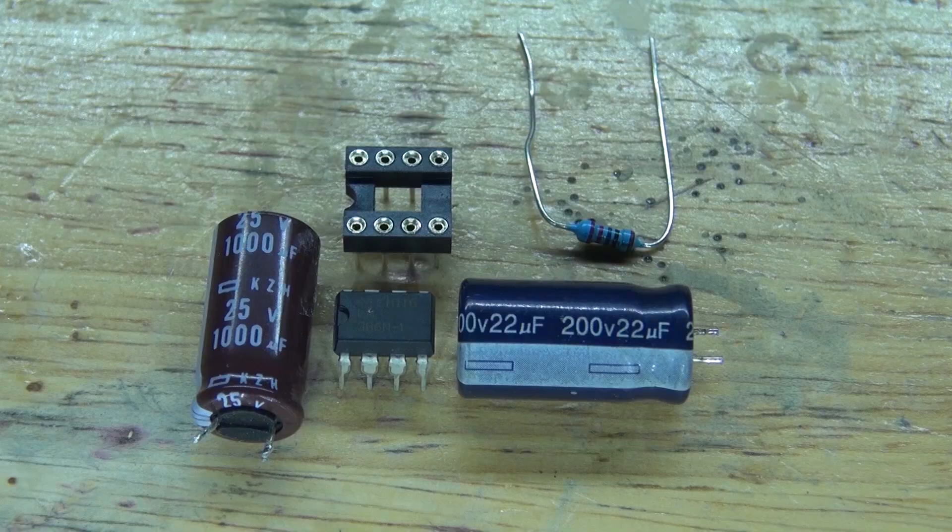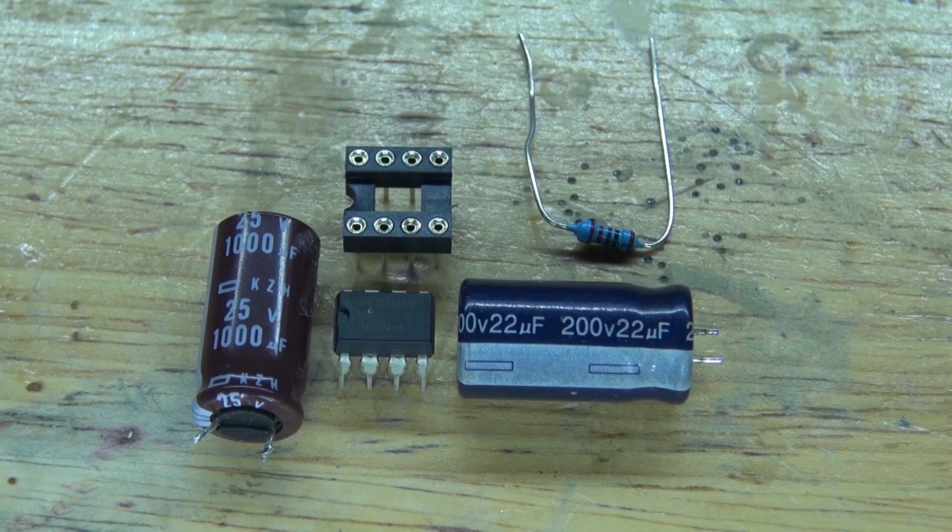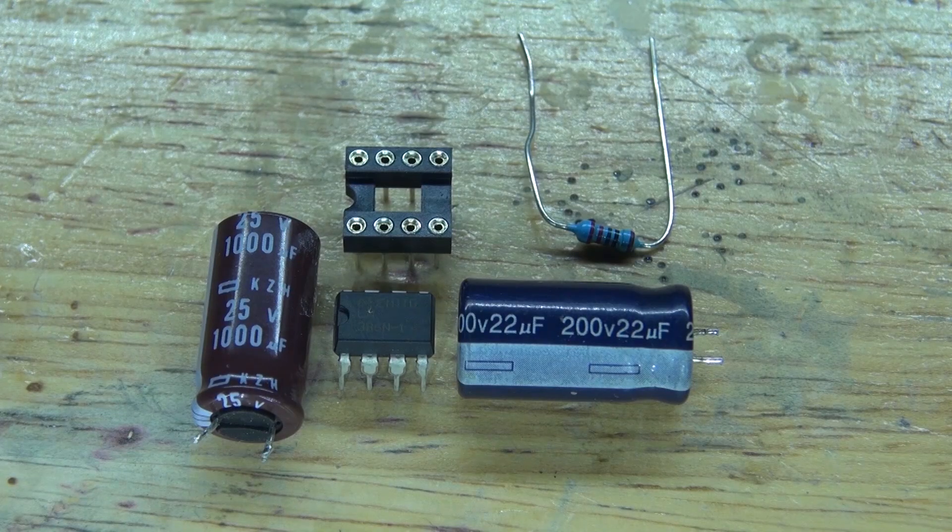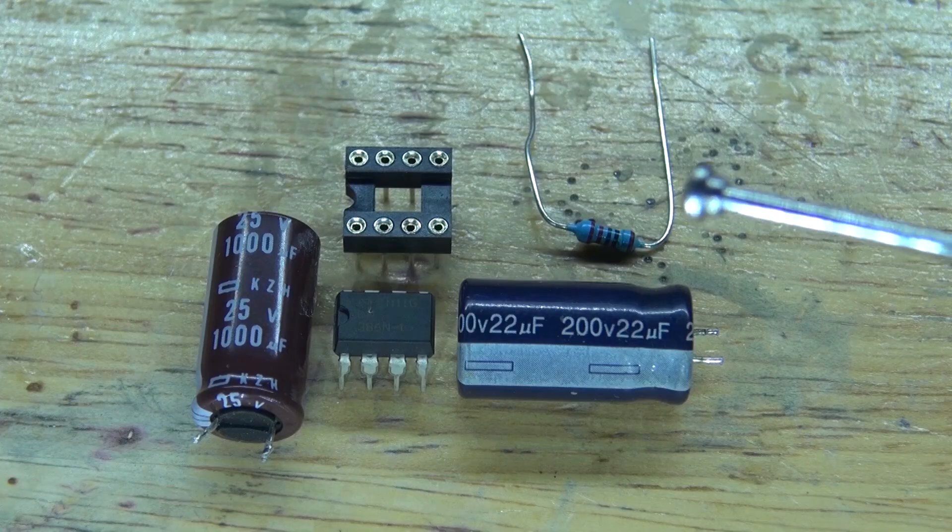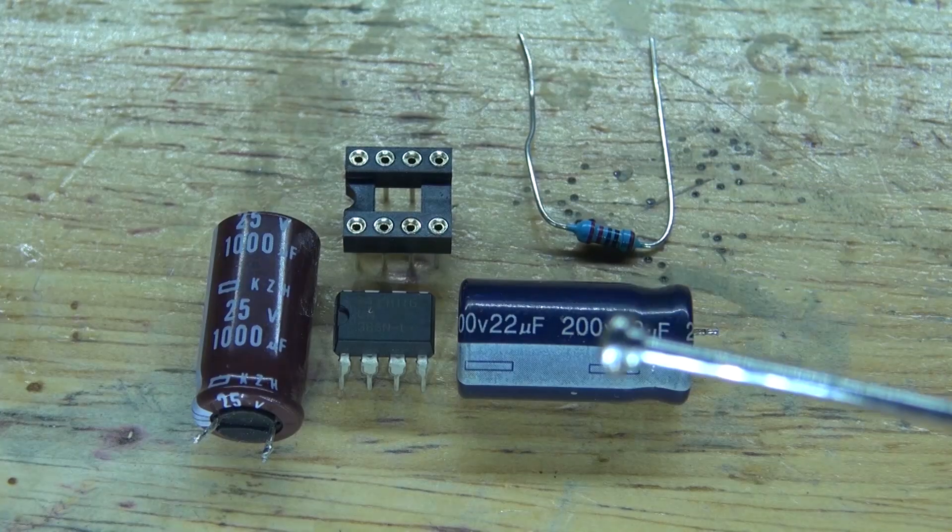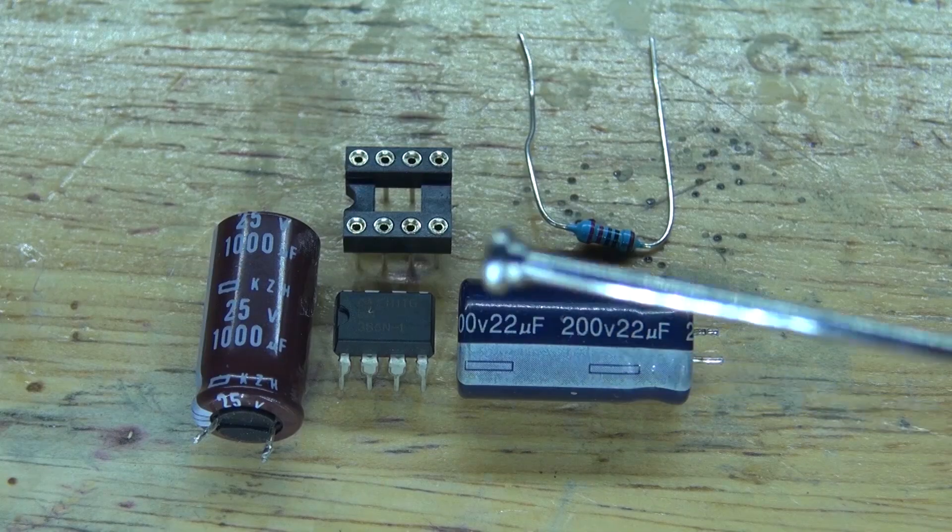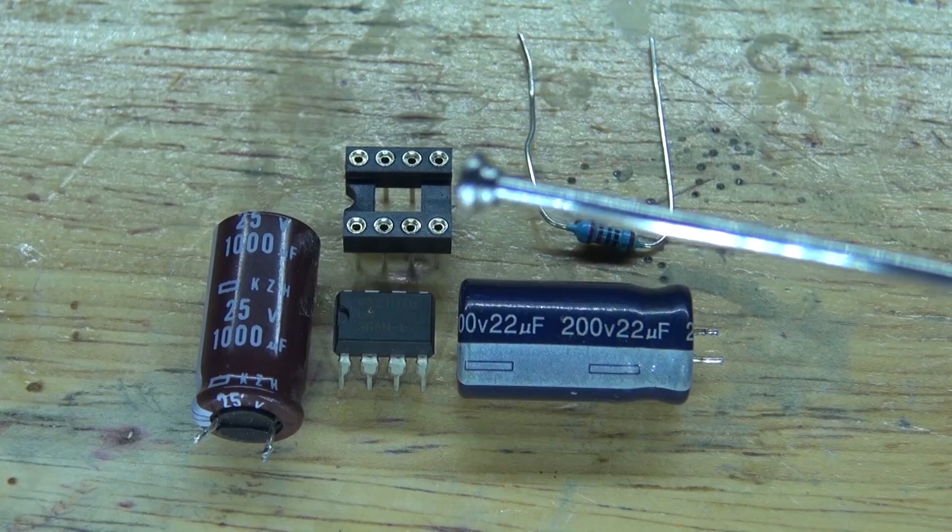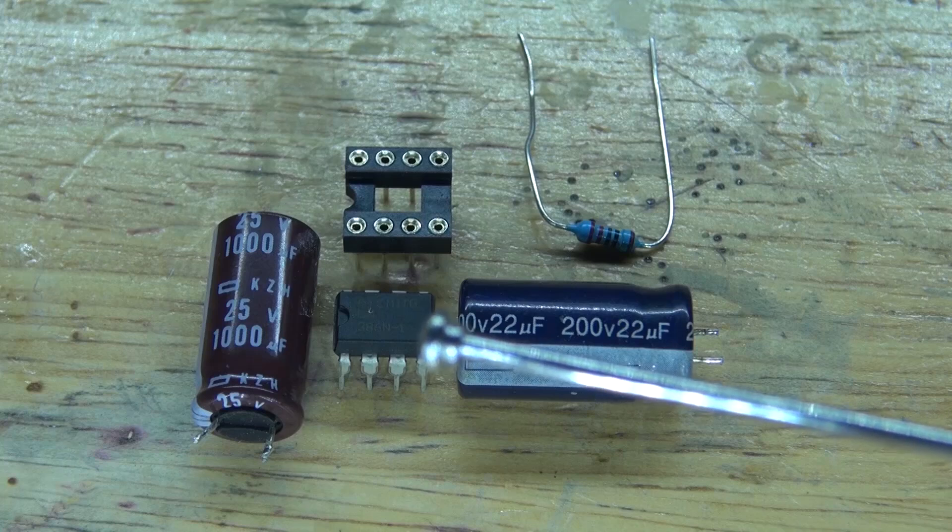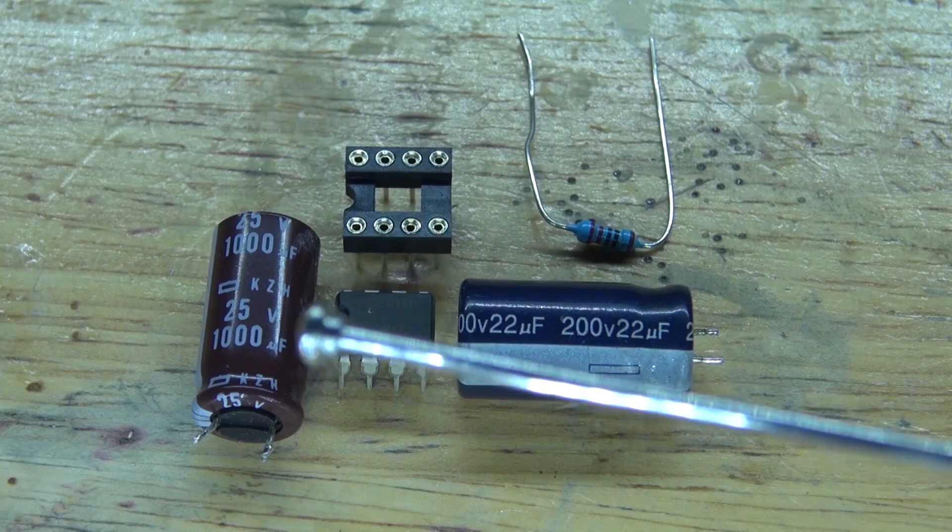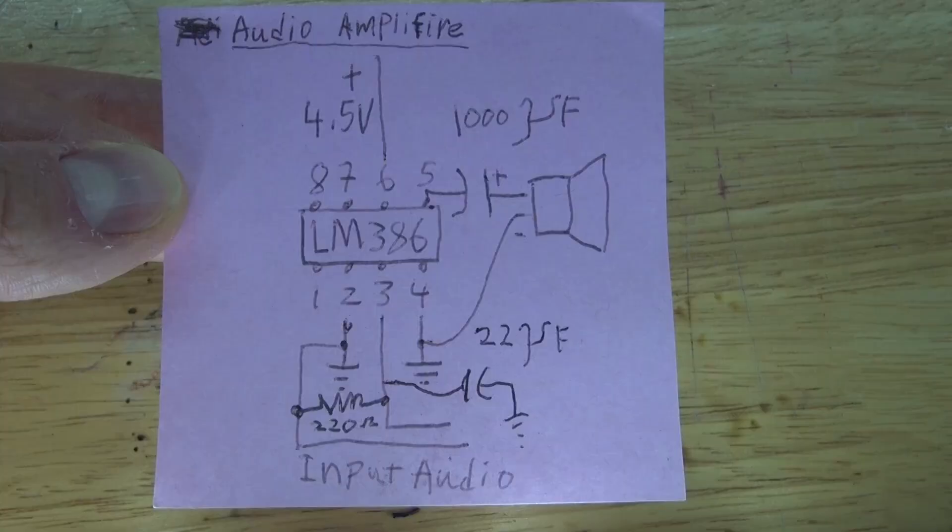These are the electronics you're going to need for this project: a 220 ohm resistor, a 22 microfarad electrolytic capacitor, an 8 pin IC socket holder, an LM386 audio amplifier, and a 1000 microfarad electrolytic capacitor.